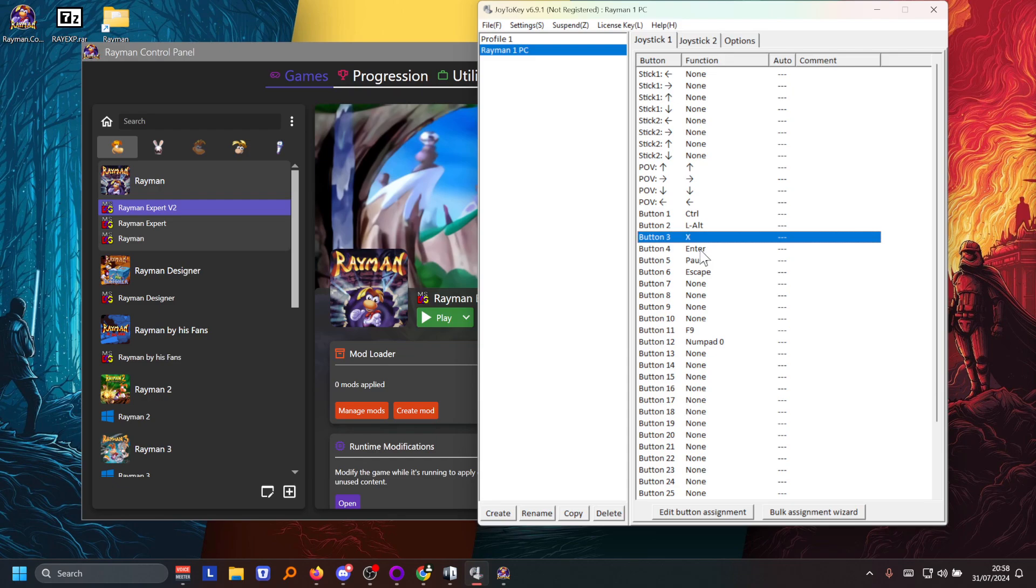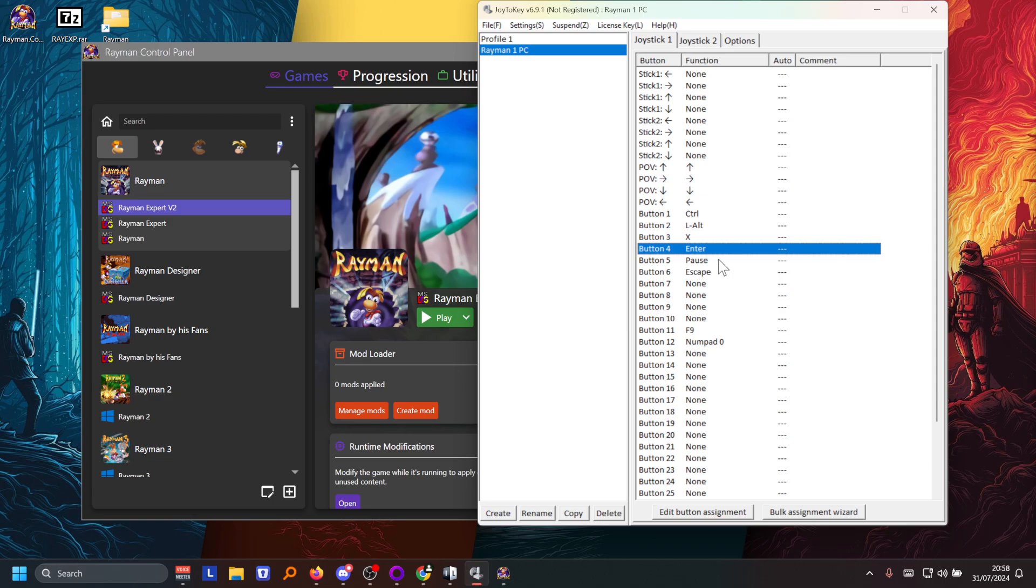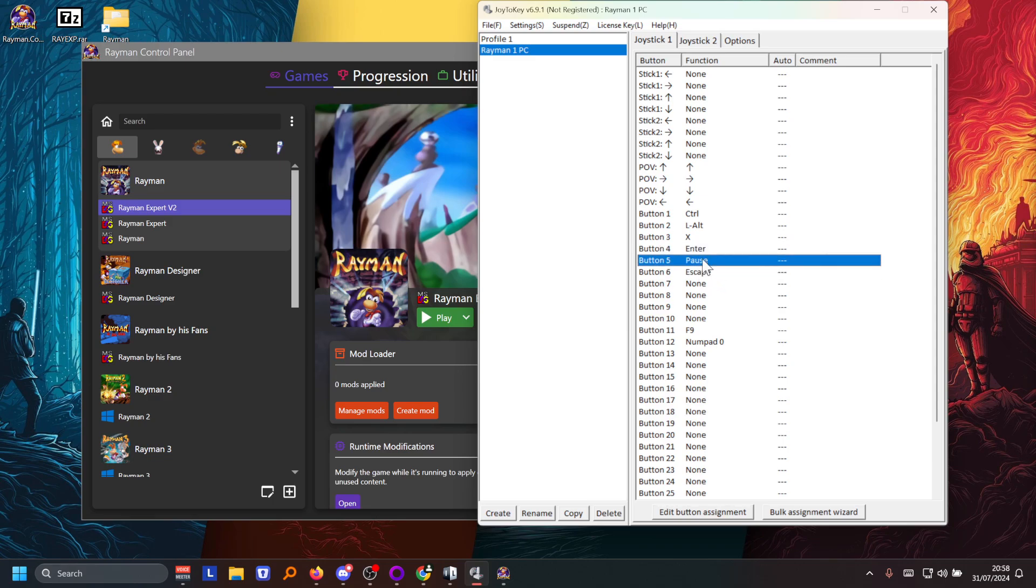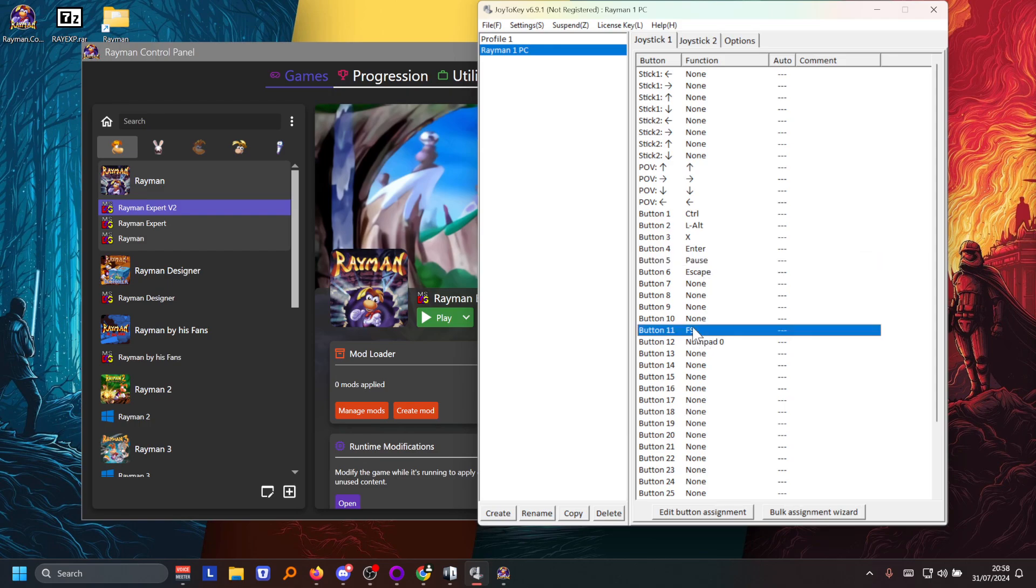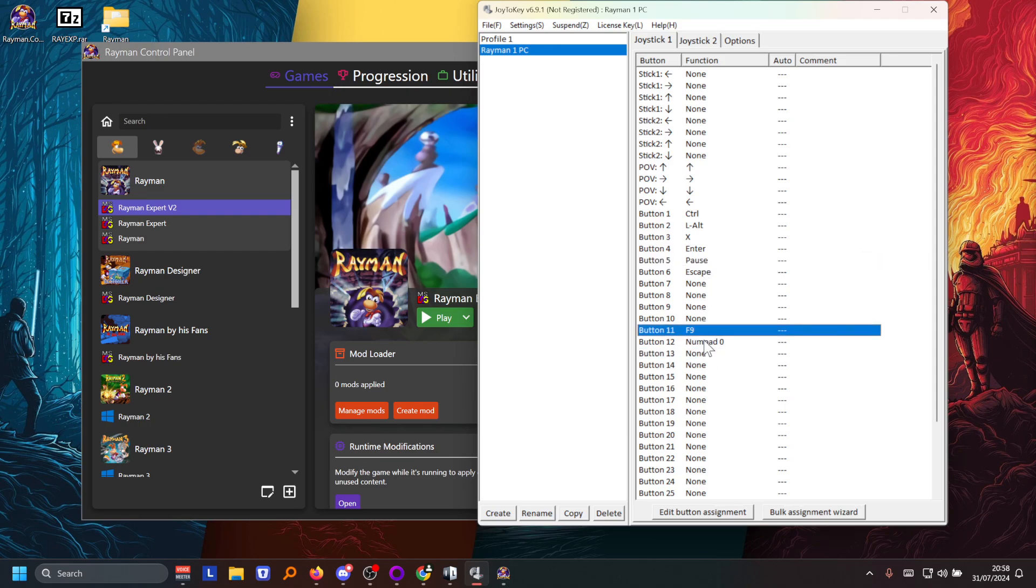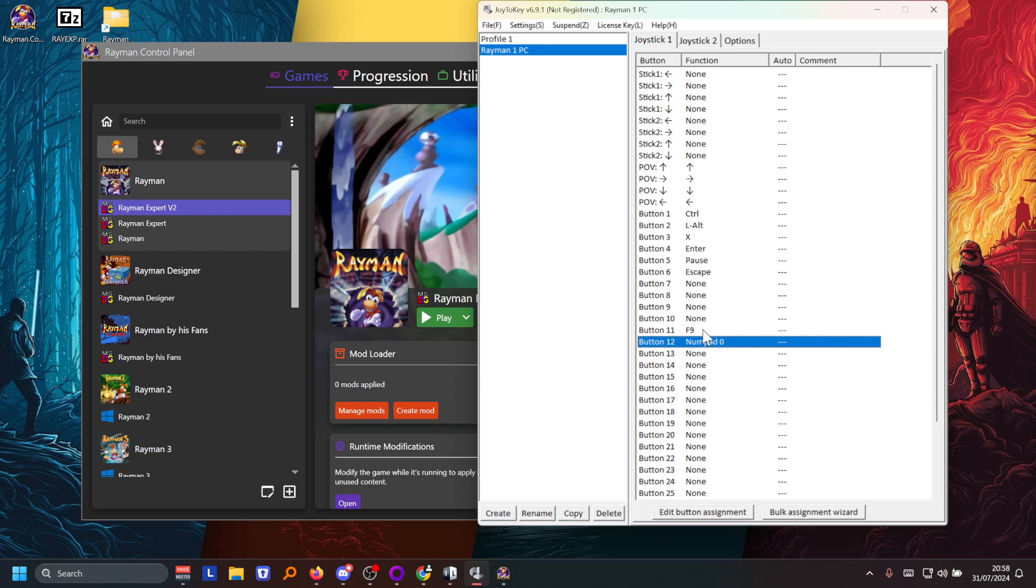And then I also bounded the enter key. I put that one on triangle myself. And then I put the escape on start and I put select for pause. Apart from that ignore this one, this is just for splitting in live split. So that's how I play the game.